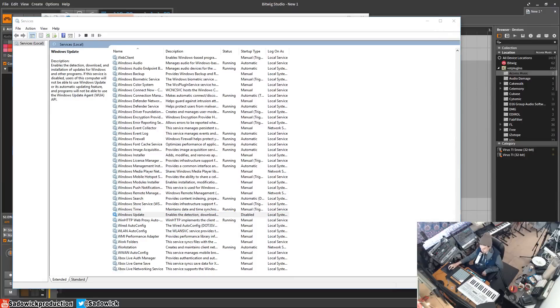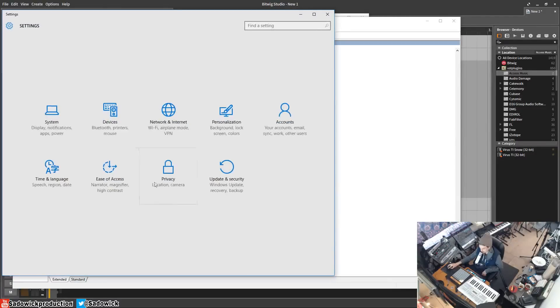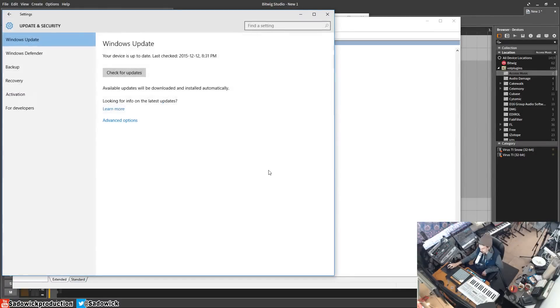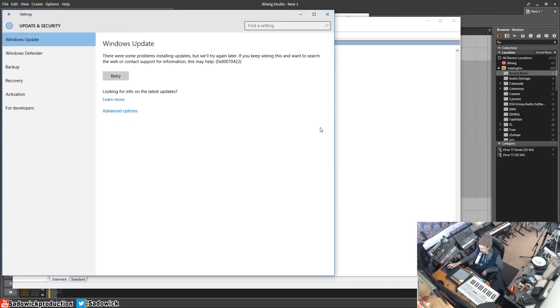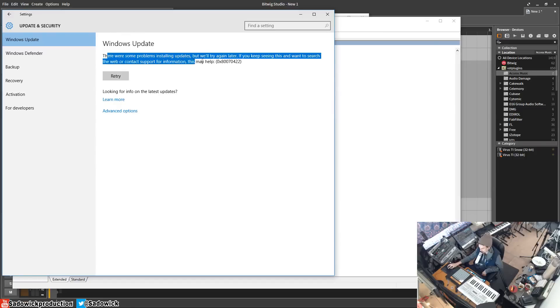I'll open up Settings, go to Update and Security, and then we'll check for updates. 'There were some problems installing updates, we'll try again later.' So it gives you an error.